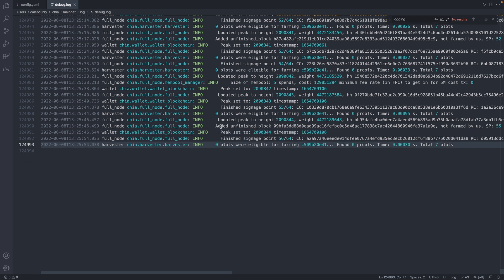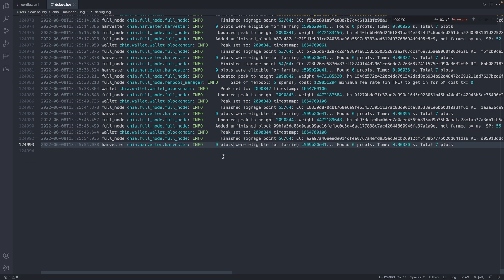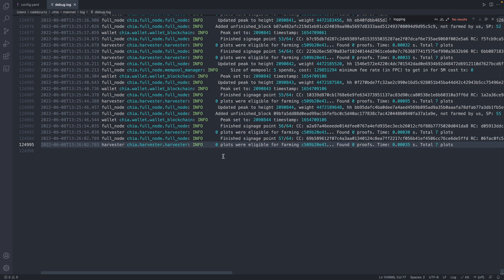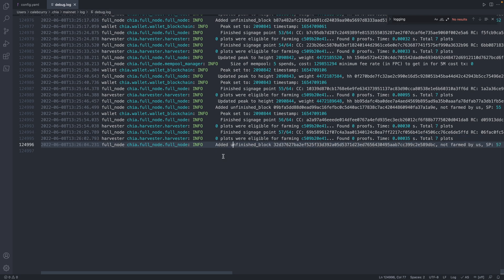Depending on how many plots you have. And then of those few plots that were selected, they have a chance of actually winning and providing a valid proof. And in that situation, you will confirm that block.